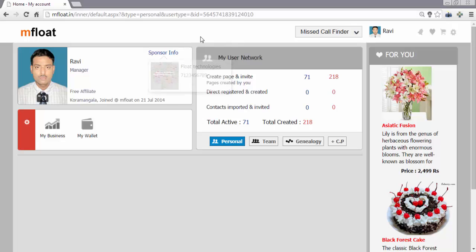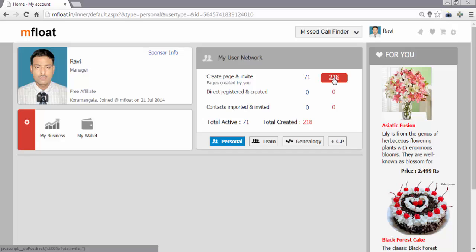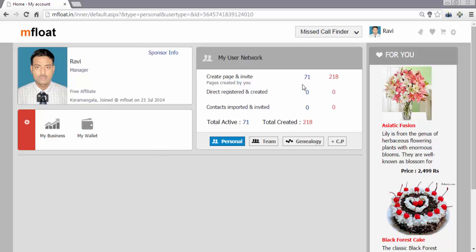How I have become an mfloat member - you can see my user network and it will explain how I have achieved my numbers and become an affiliate member. The numbers are shown here. I have sent 218 invitations to people and 71 people amongst them have activated their profile, and this is how I became an affiliate member.